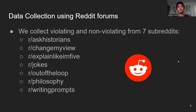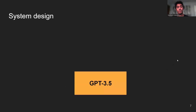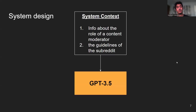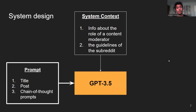To do so, we collect data from seven Reddit forums, also called subreddits. We collect violating and non-violating examples of posts for each of these subreddit rules. Our system design is linear. We provide a system context to GPT 3.5 — namely the info about the role of a content moderator and the guidelines of the subreddit we're testing. We also provide a prompt which contains a title, a post body, and some chain-of-thought prompt methods that I'll explain on the next slide.